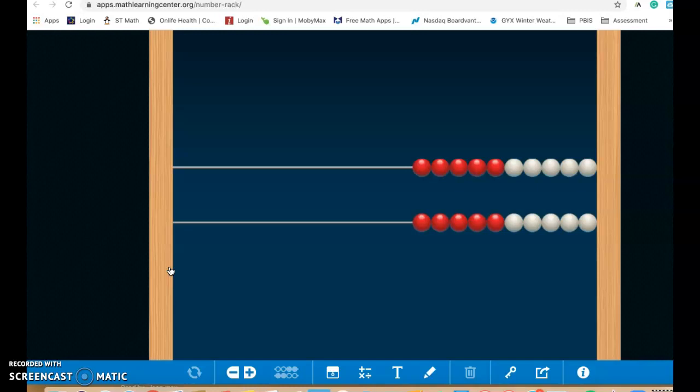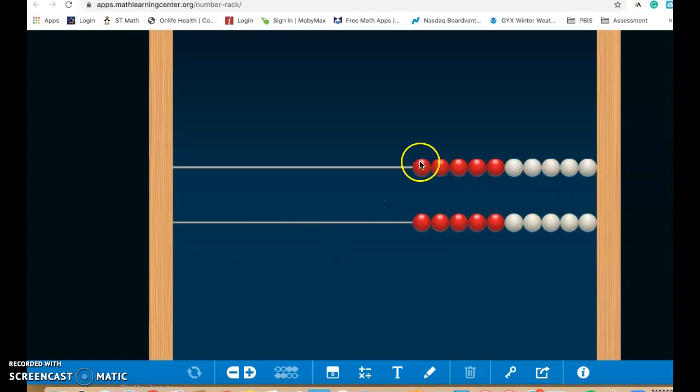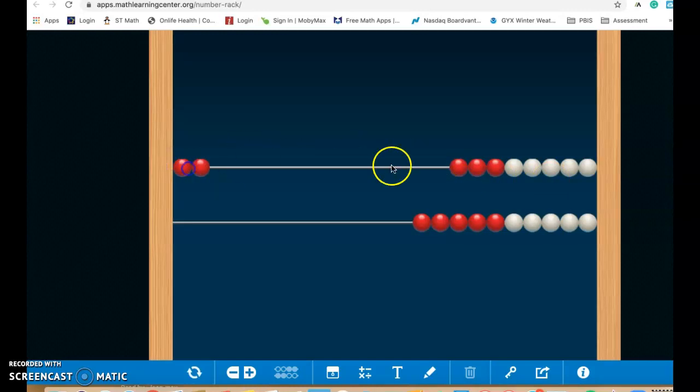And so we really want students to be understanding that five and 10 are really important landmark numbers to be working with. And in this case, it's set up in the home position. So all the beads are over here on your screen on the right hand side. And as students move over beads, this is the number they're creating over here.